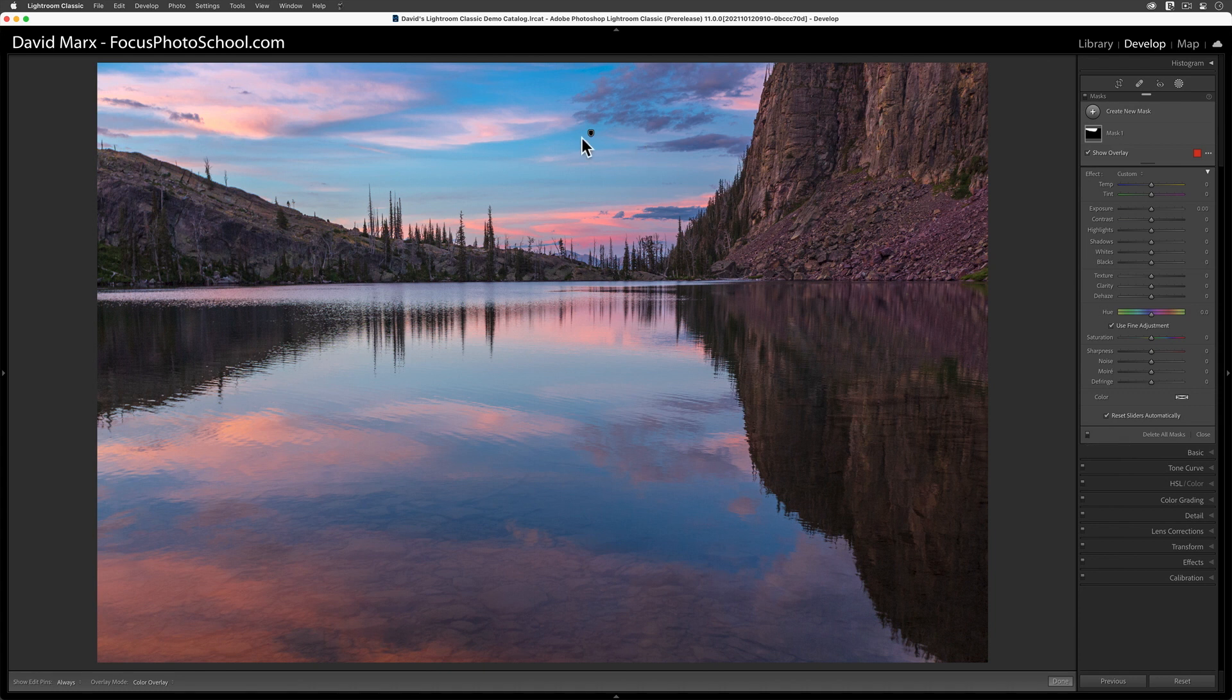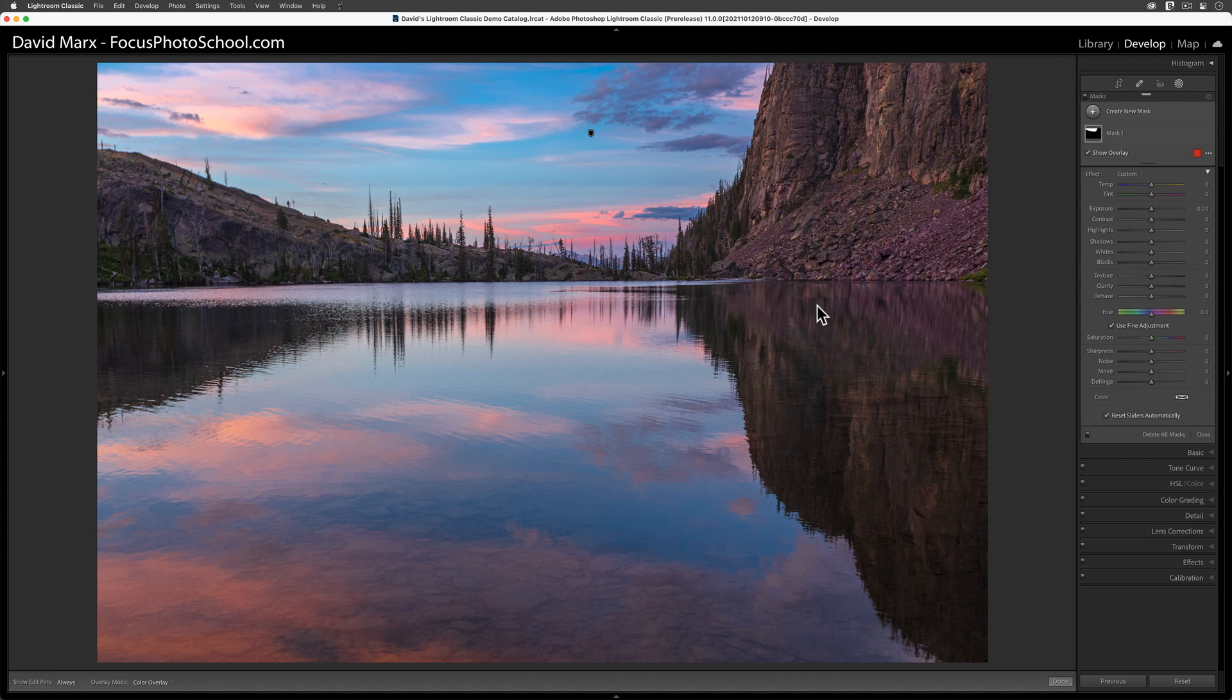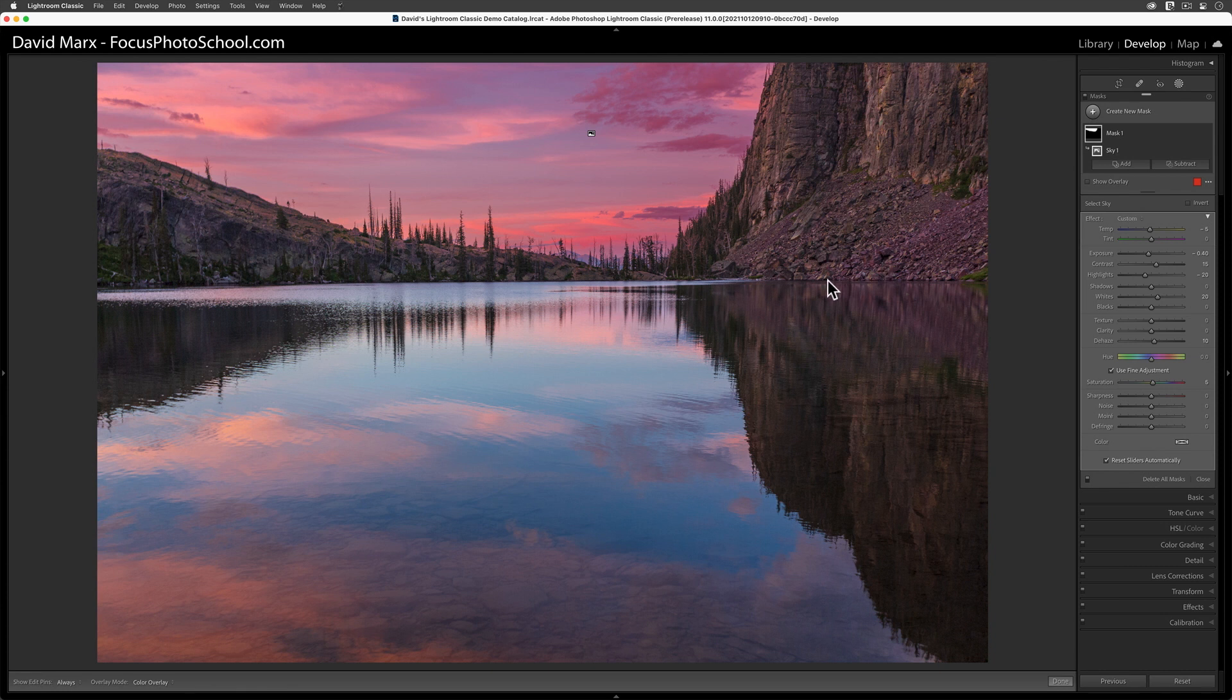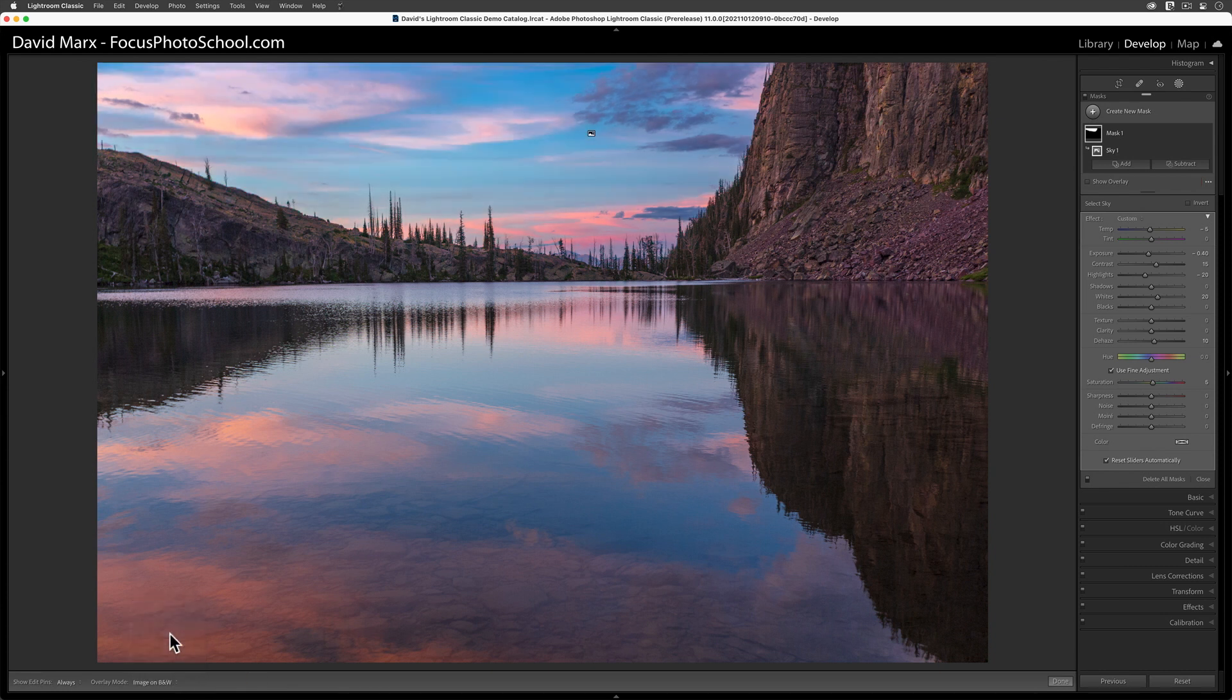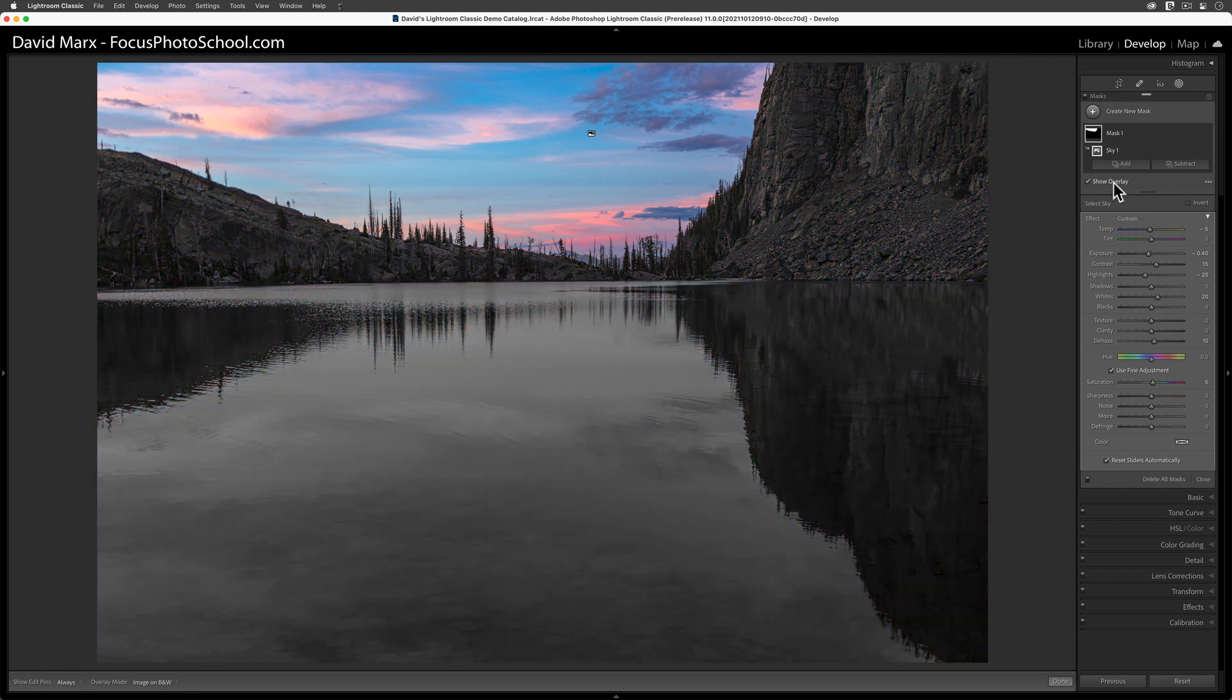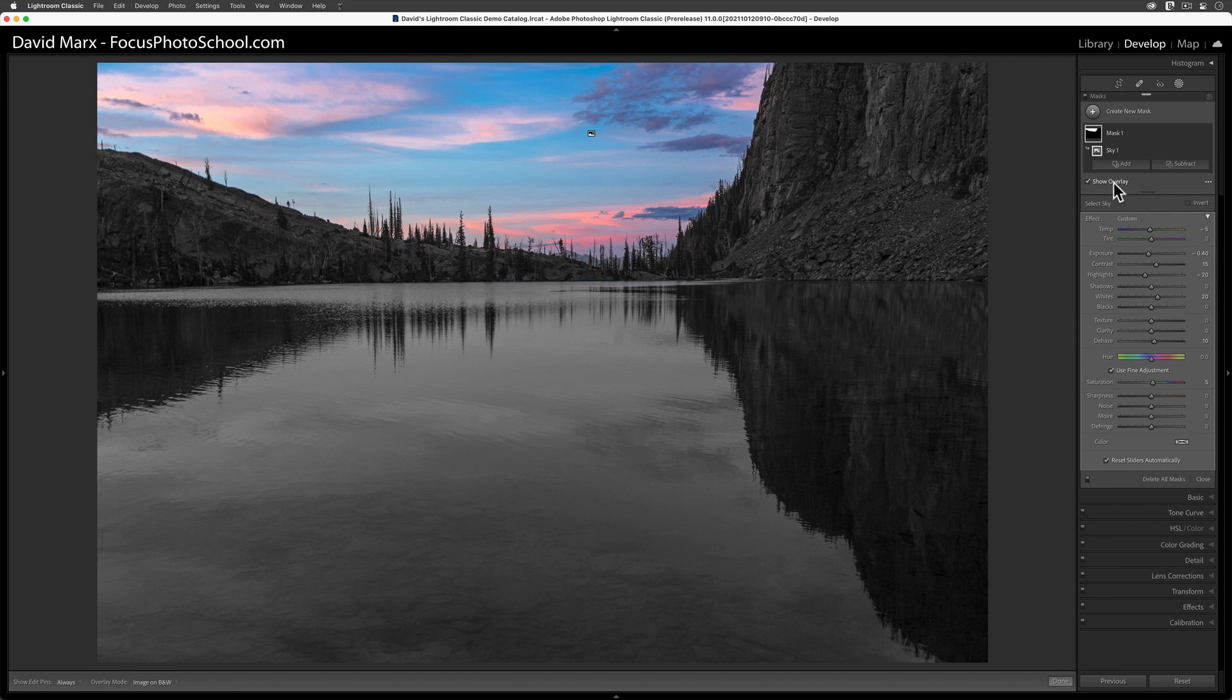When I flicked that light switch on and off, it deselected this mask. That's why the pin is now a little black dot. To see what I've done here, I need to click on this pin first so it becomes active again. Now I can come down here and change the color overlay mode to image on black and white. When I enable show overlay, you can see that the parts of this image that are in color are the parts that this masking layer is changing, and the part in black and white is where the mask is having no effect.